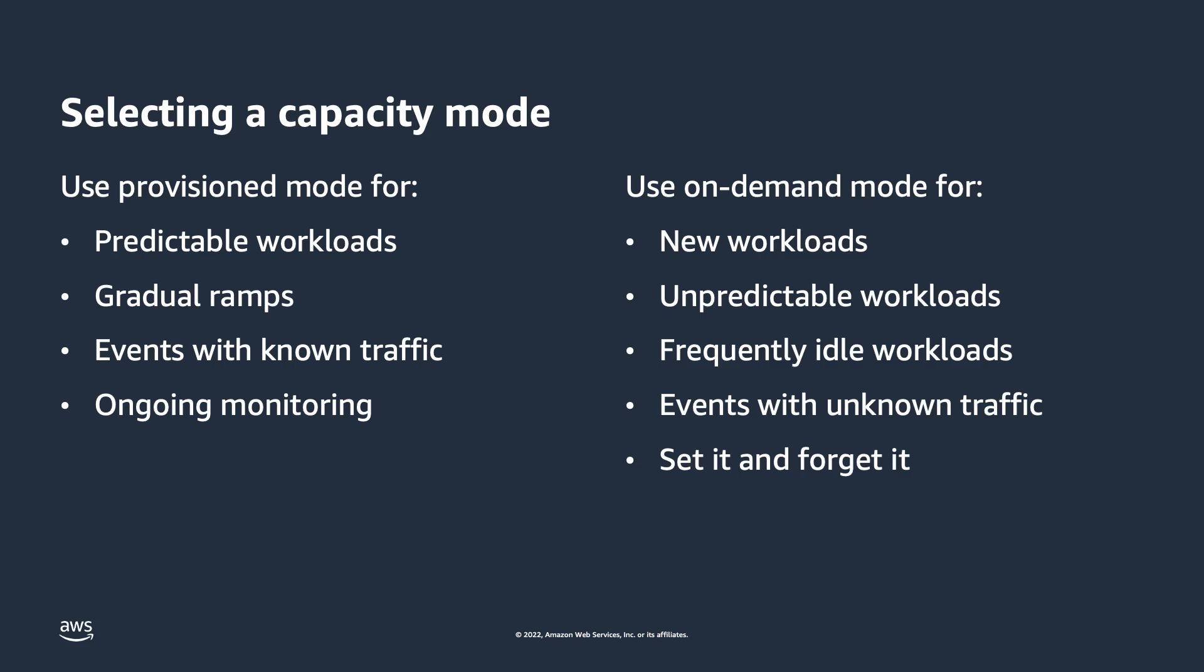The next example is events with unknown traffic. Let's say marketing comes to you and says, Hey, in two days I need the application to scale up to 100,000 new users. Problem is, how many more operations on the database will that be? So this might be a good time to use on-demand mode and let DynamoDB take care of this for me.